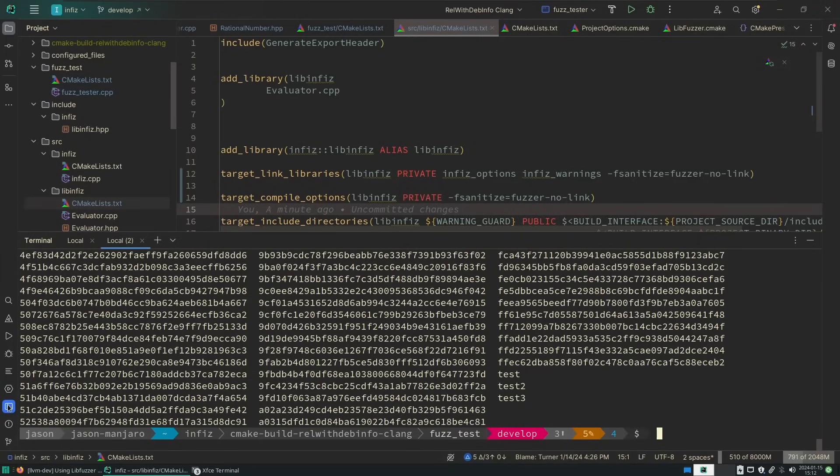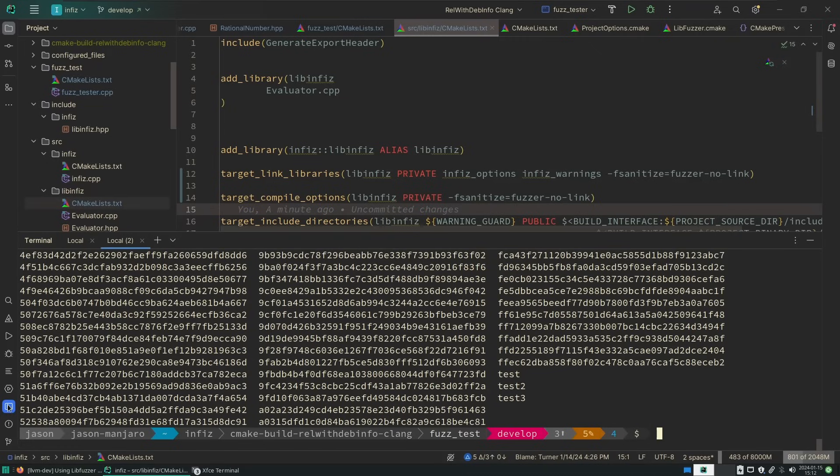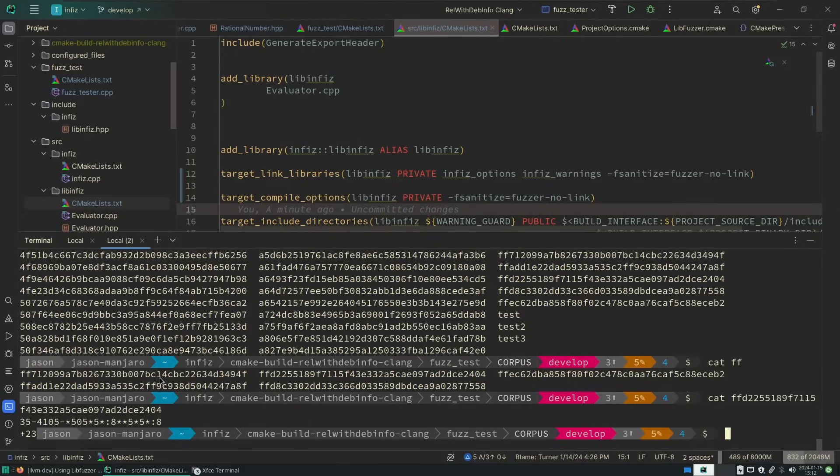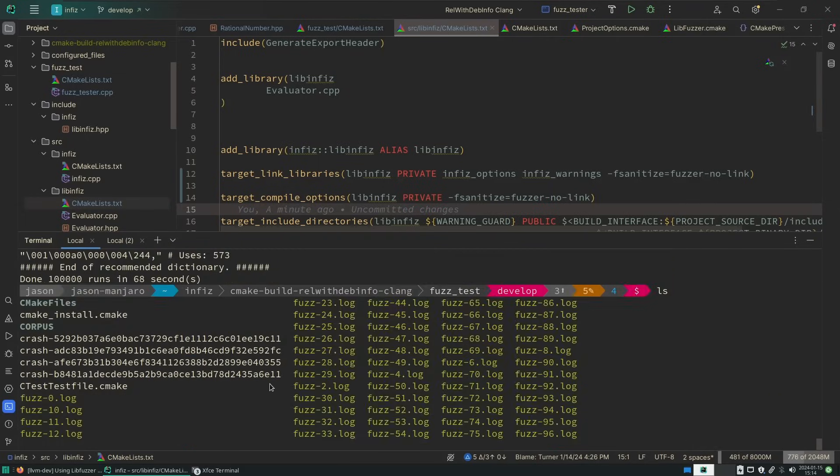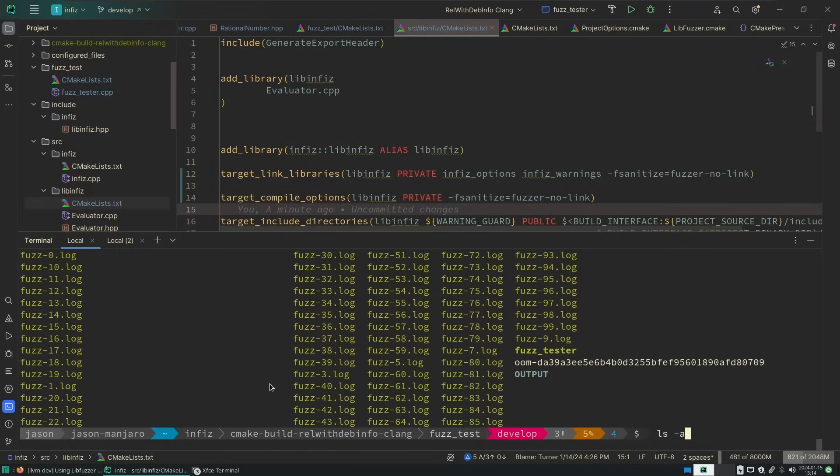An important note here that I didn't realize is that you need to make sure that your library is linking with the fuzzer sanitizer as well. That's something that I'm going to need to update in the boilerplate project. So you can see that it's actually generating relatively interesting inputs for our test here. It looks like it generated a couple new crash outputs.